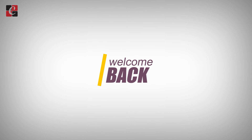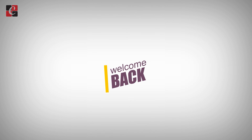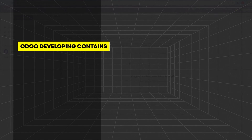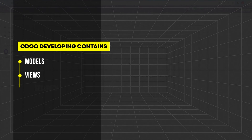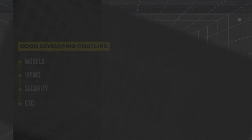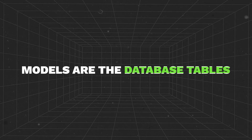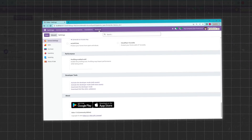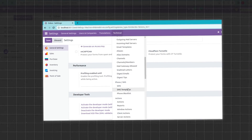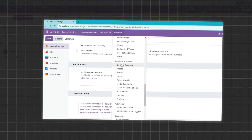Hello all, welcome back to Odoo 17 development tutorial. Today in this video, let us discuss about models in Odoo 17. Odoo development can define structures like models, views, security, etc. Models are the database tables — a model is a class that maps to a data relation. It will include all the necessary fields and behavior for the data we are storing.